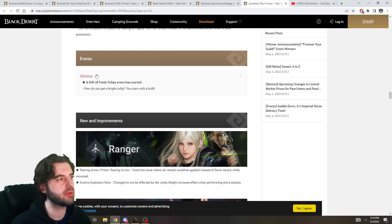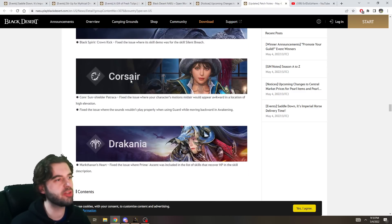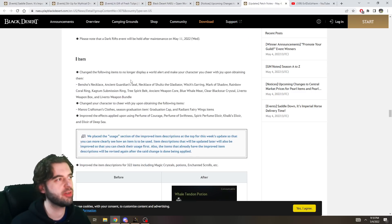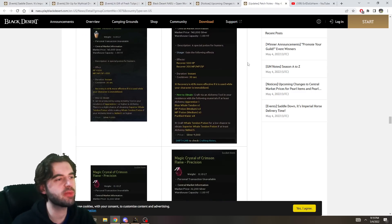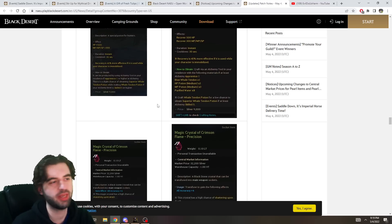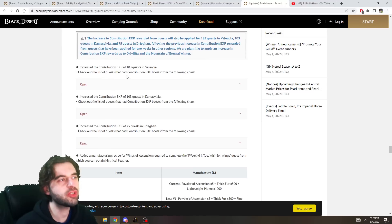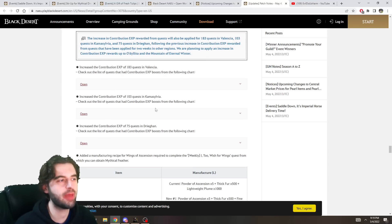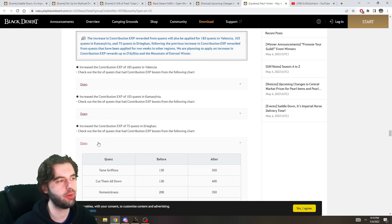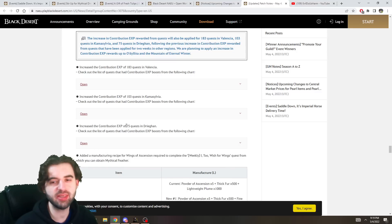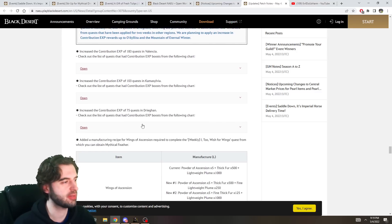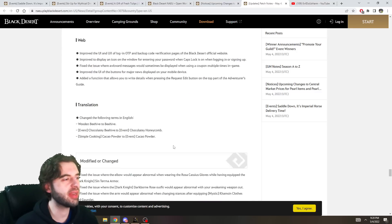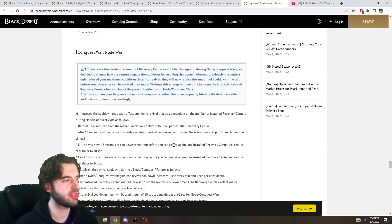We already covered all of the events, so nothing to talk about there. No major changes to any characters. So we can keep moving along there. Descriptions of a ton of items were changed. They give you more information on how to use them. So a total of 322 items had descriptions changed. The contribution EXP for side quests in Valencia, Camasylvia, and Druigan were increased quite substantially. So a lot of these quests are hit by my leveling guides. Bonus contribution points when you're following through the leveling guides. And then beyond that, guys, not a ton of crazy changes here.